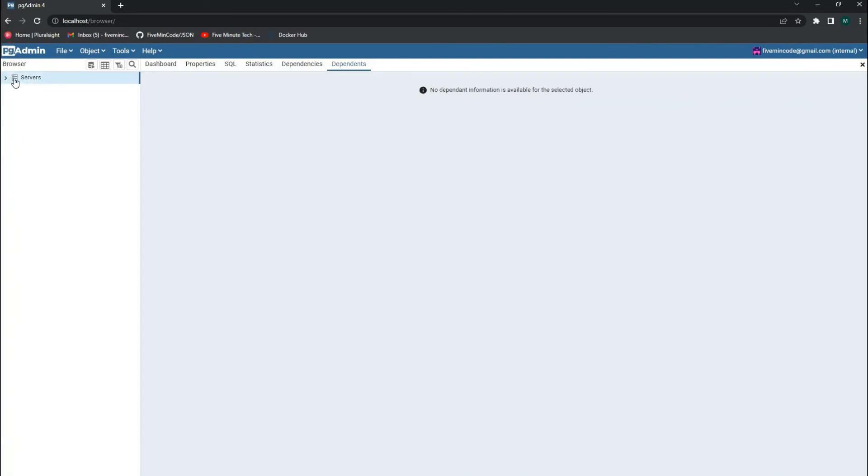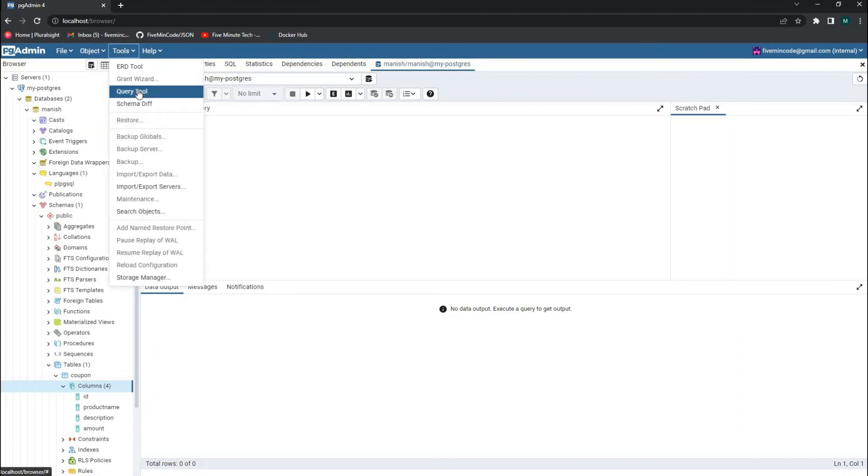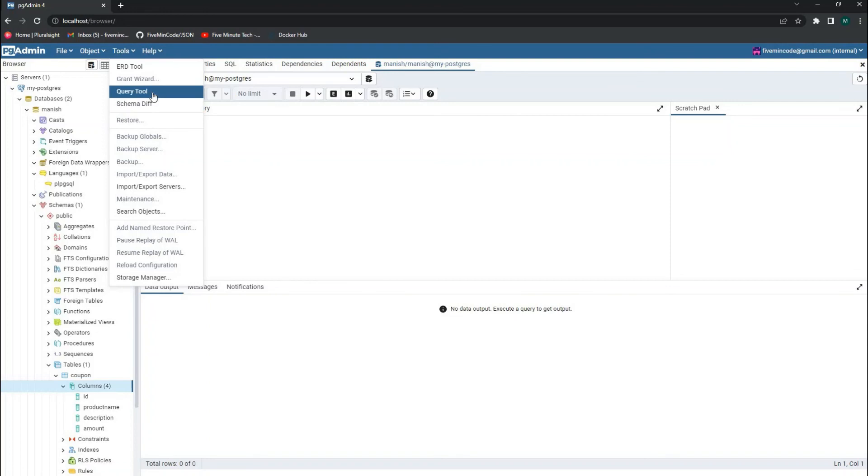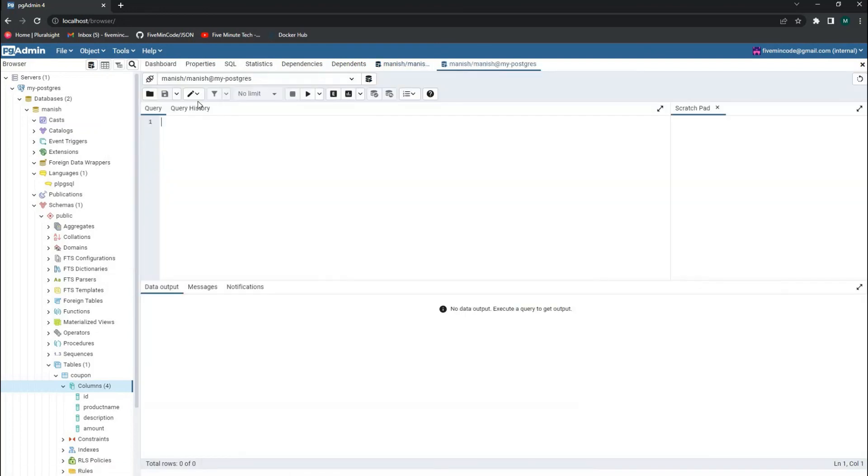You can expand this. You can create new tables using the query tool which is here. You can click on the query tool and create new tables or database entities. Once you click on the query tool, this query tool window will open wherein you can go ahead and write your query. I'll create a new table.